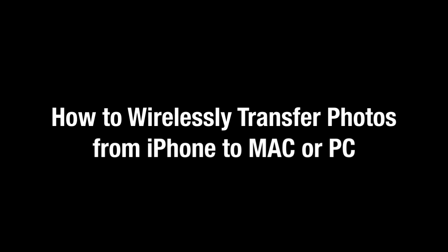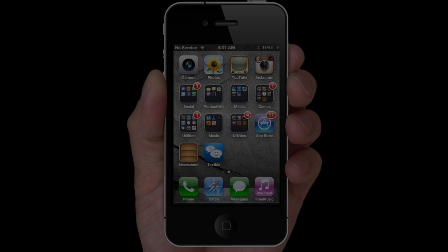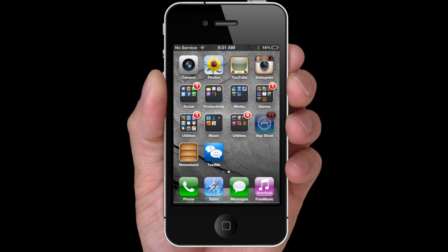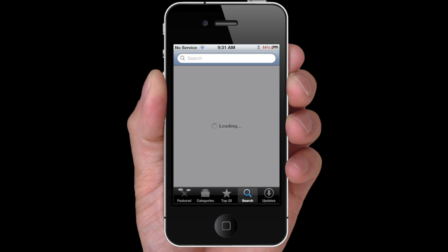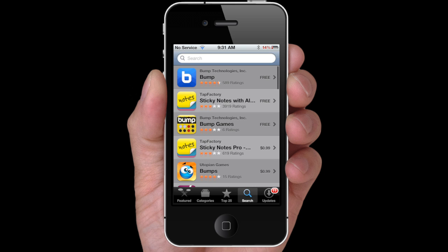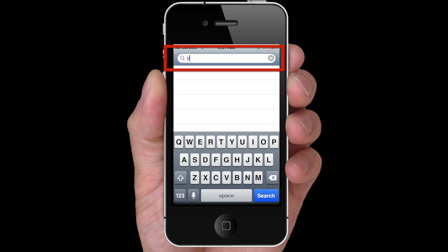How to wirelessly transfer photos from iPhone to Mac or PC. First, go to the App Store and search for Bump.